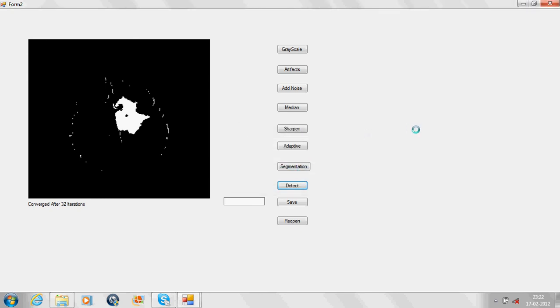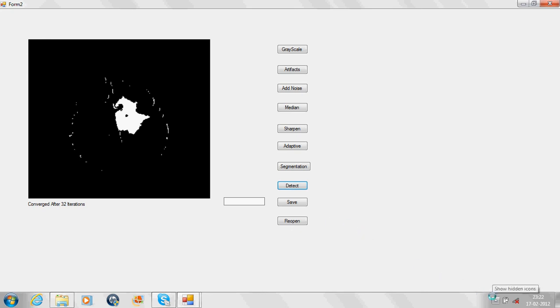These three modules can work for any image of the brain. We have given the save tab for saving the image and reopen tab for reopening the image. This was all about our project. Thank you.